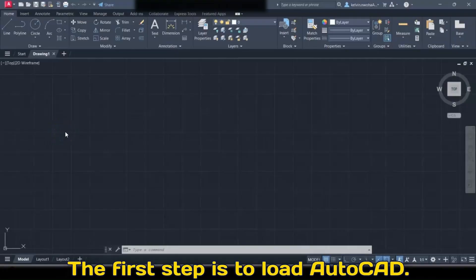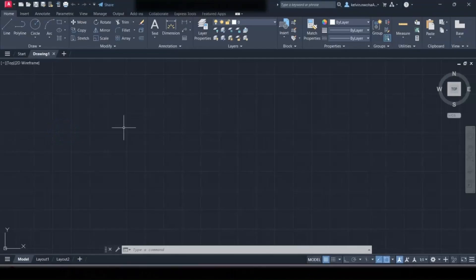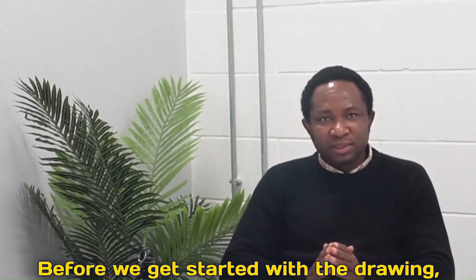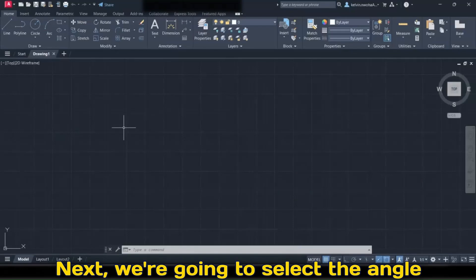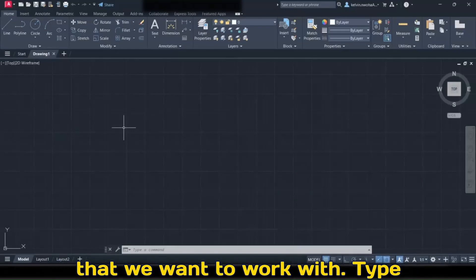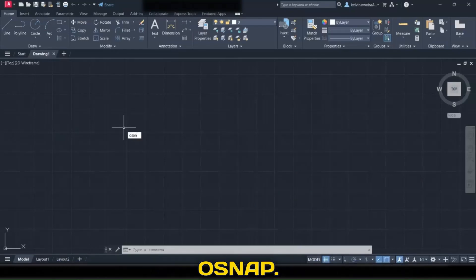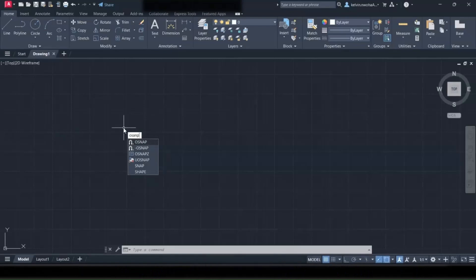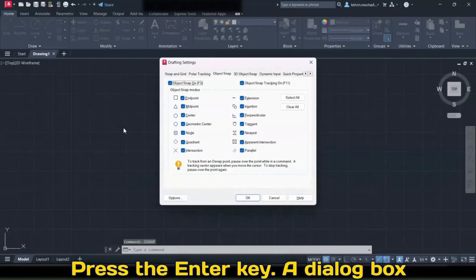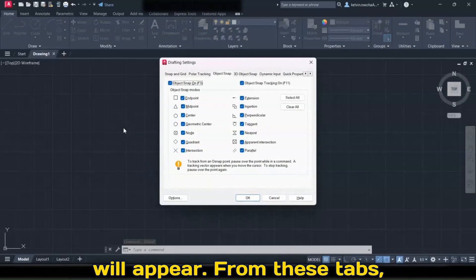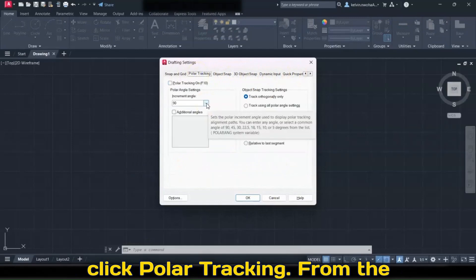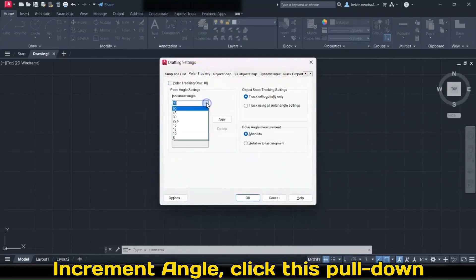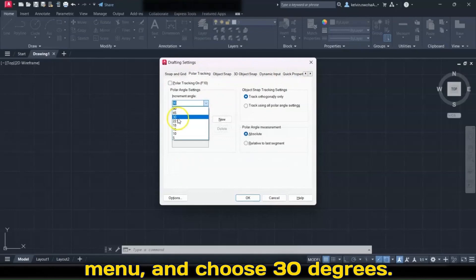The first step is to load AutoCAD. Before we get started with the drawing, let's select the angle that we want to work with. Type OSNAP and press the Enter key. A dialog box will appear. From the tabs, click Polar Tracking. From the increment angle, click the pull-down menu and choose 30 degrees.